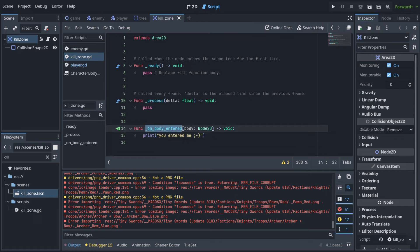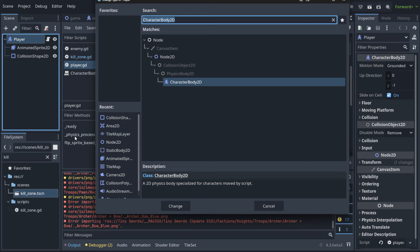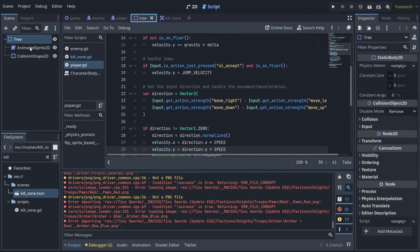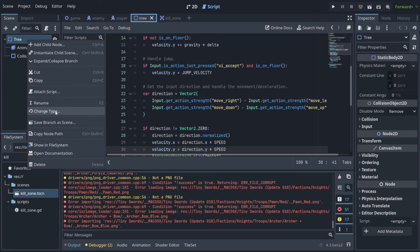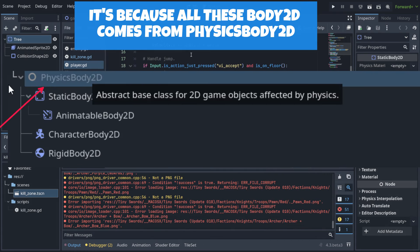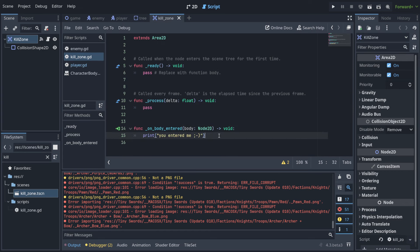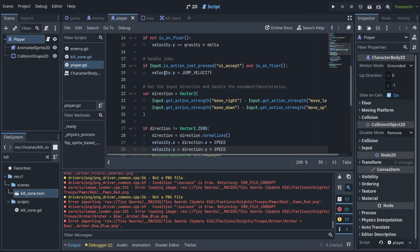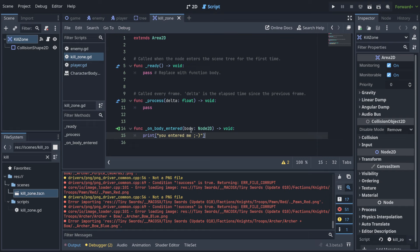Notice that 'body' in the 'body_entered' signal refers to any physics body. Our player is a CharacterBody2D, but the tree is a StaticBody2D — both get detected. We want to invoke this only when the player enters. We could write conditional statements to filter for the player, but executing code for every possible body wastes computer time.